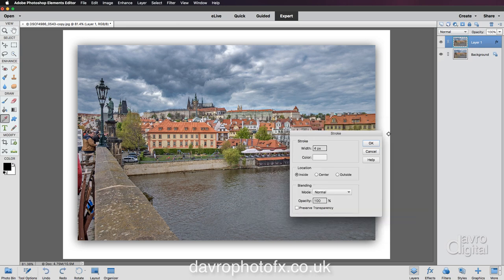We're now going to click OK. Now this is the important thing — location. Not where the picture was taken, but the location setting for the stroke. Make sure you select Inside.